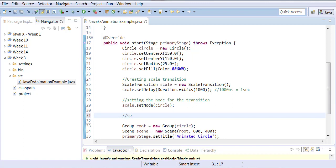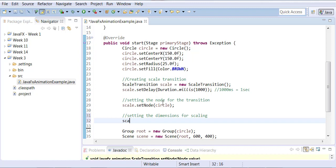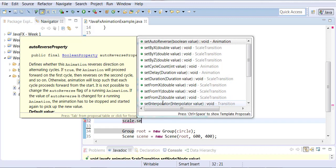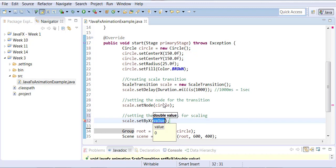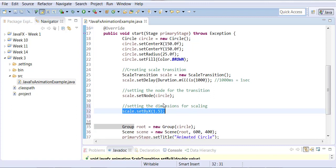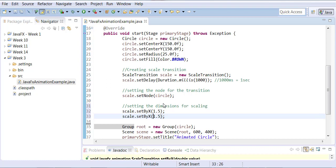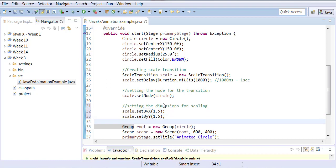Now we set the dimensions for scaling. We set the scale on the X axis to go up by 1.5 times, and the scale on the Y axis to also go up by 1.5 times.